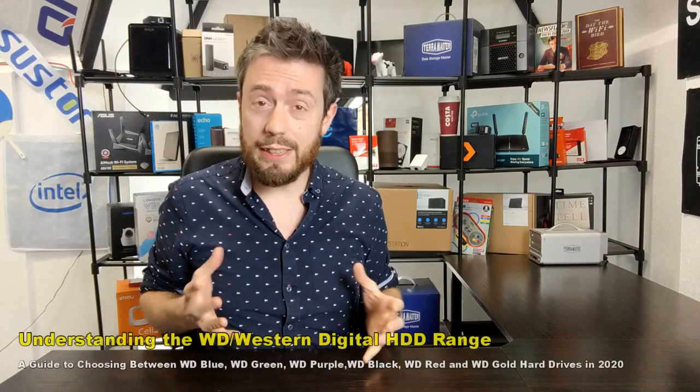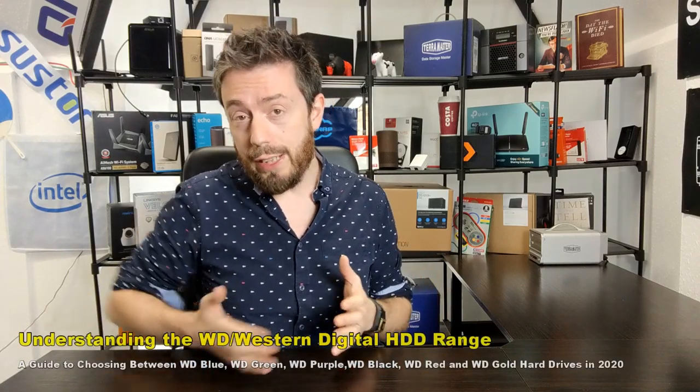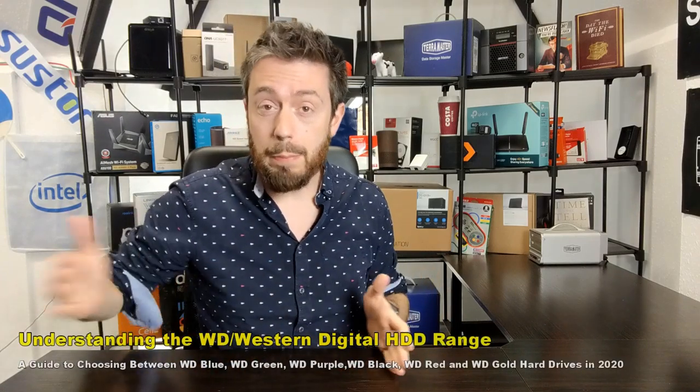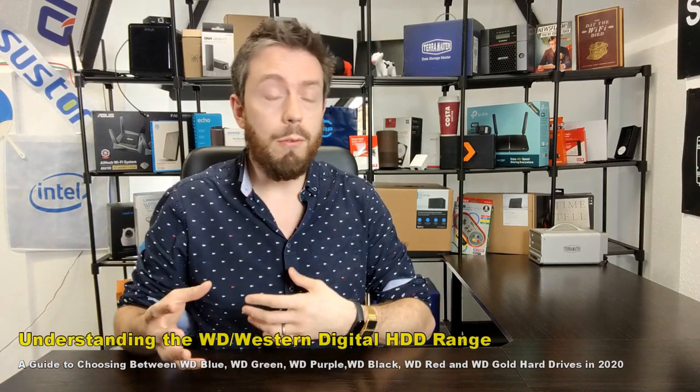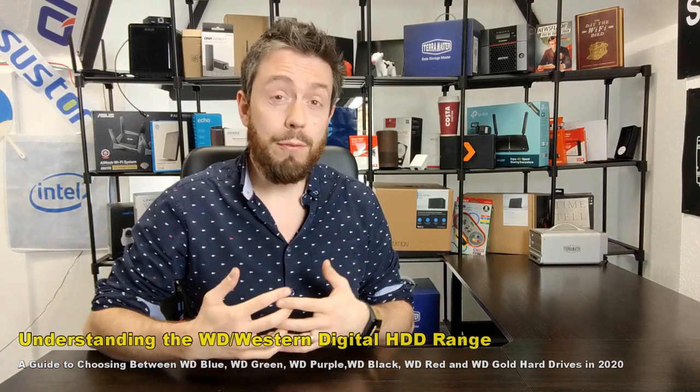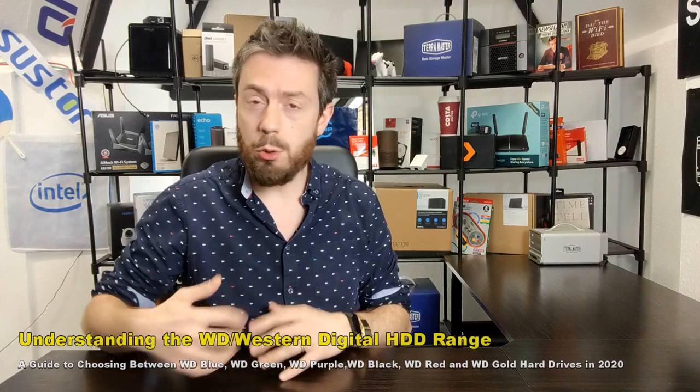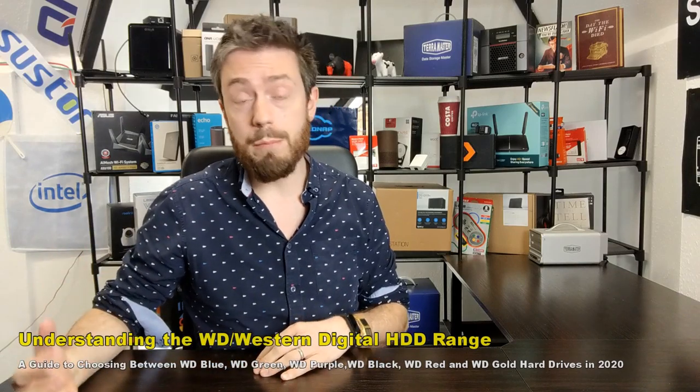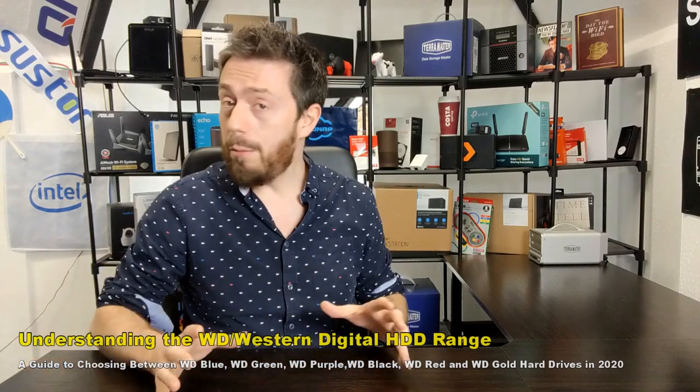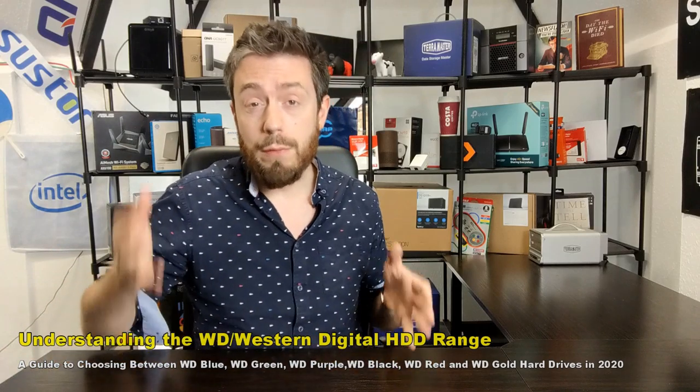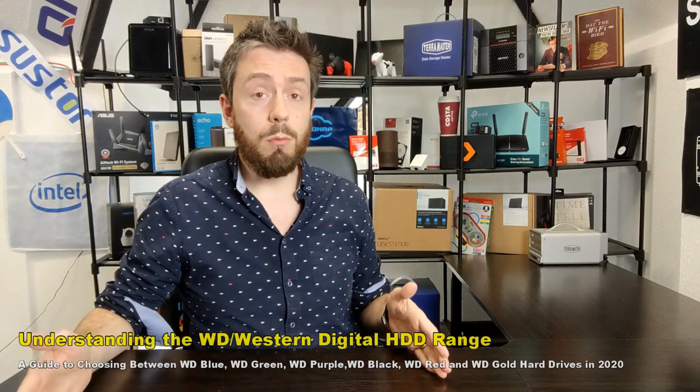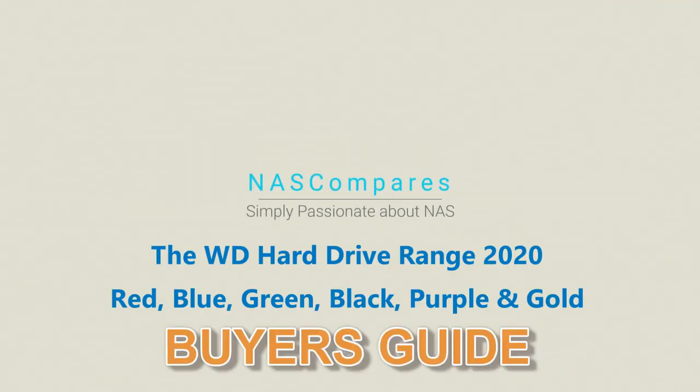Hello and welcome back. Today I want to revisit a subject I generally touch on on this channel about every 18 months or so. I want to talk about the WD colors of drives because although the rhetoric stays the same from WD's color spectrum of internal hard drives, the actual range itself has changed a lot every few years and it's always good to be updated through them.